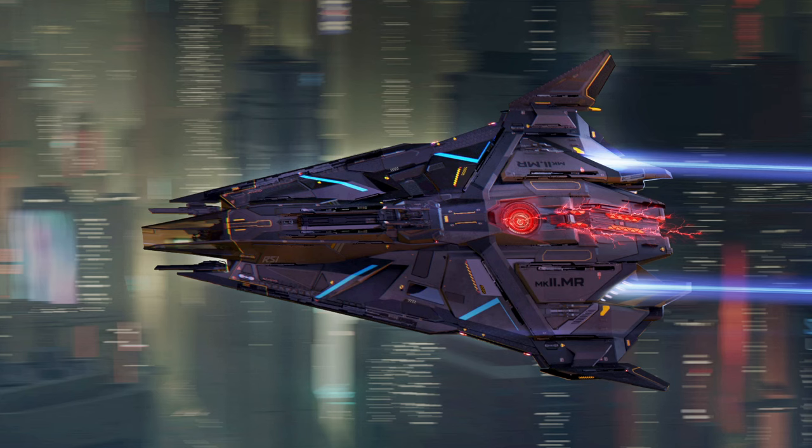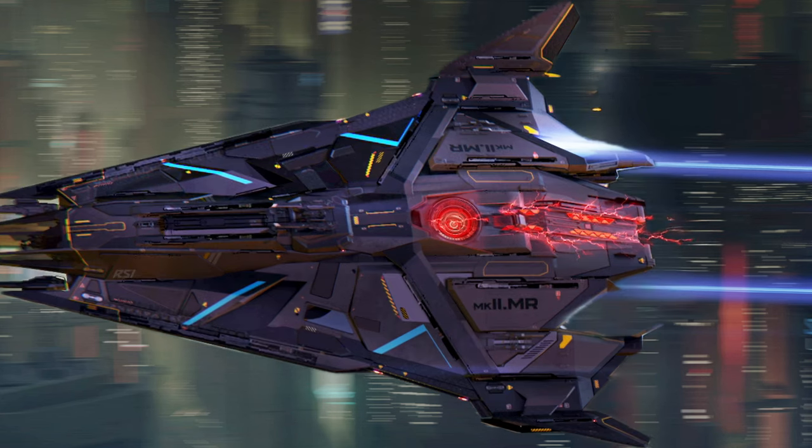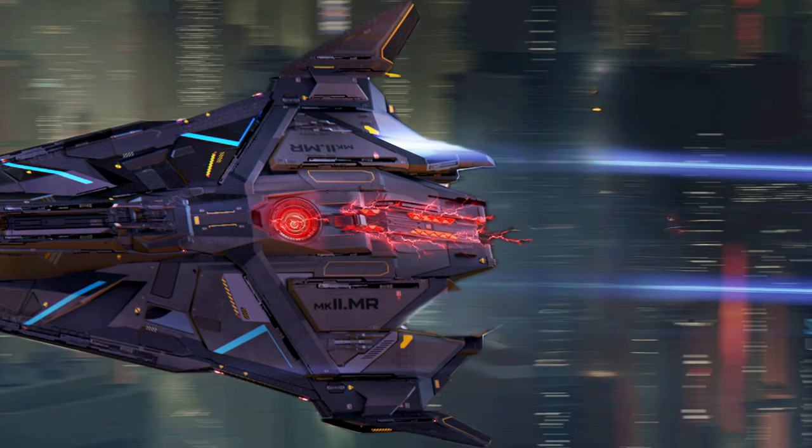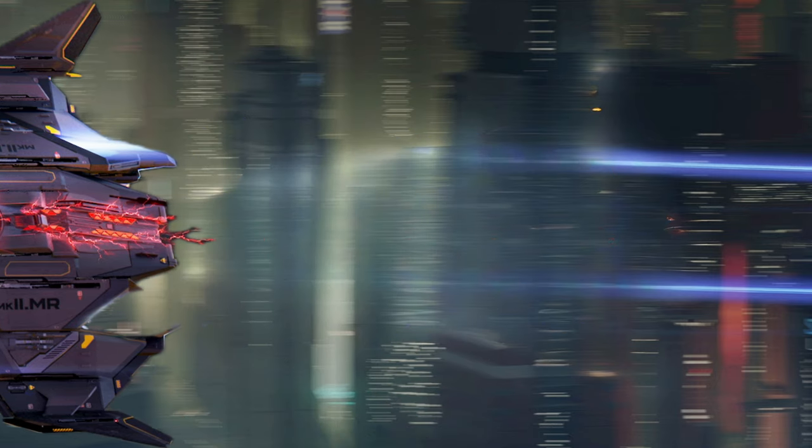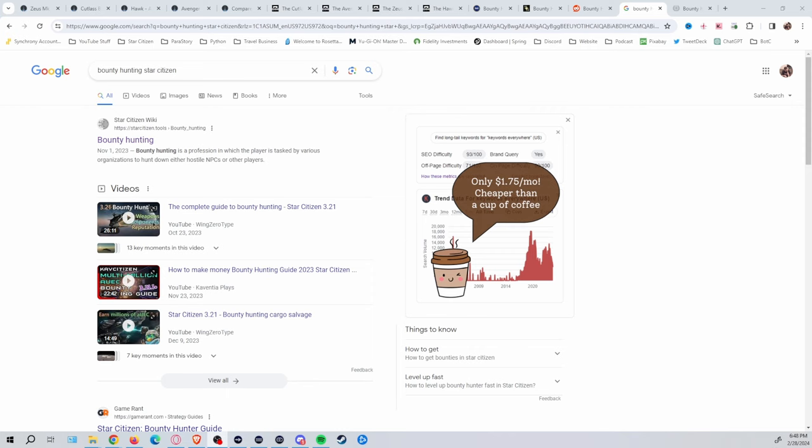So you've taken up bounty hunting in Star Citizen. But when version 2 comes out, what's going to be your best option to transport instead of just killing your bounty? Let's find out. But I'm not here to tell you how to bounty hunt. There's plenty of guides and stuff, as you can see here. Complete Guide to Bounty Hunting 3.21, Make Money Bounty Hunting, Bounty Hunting Salvage Cargo. There's a lot of ways to do bounty hunting. I'm here to give you my kind of gameplay look.